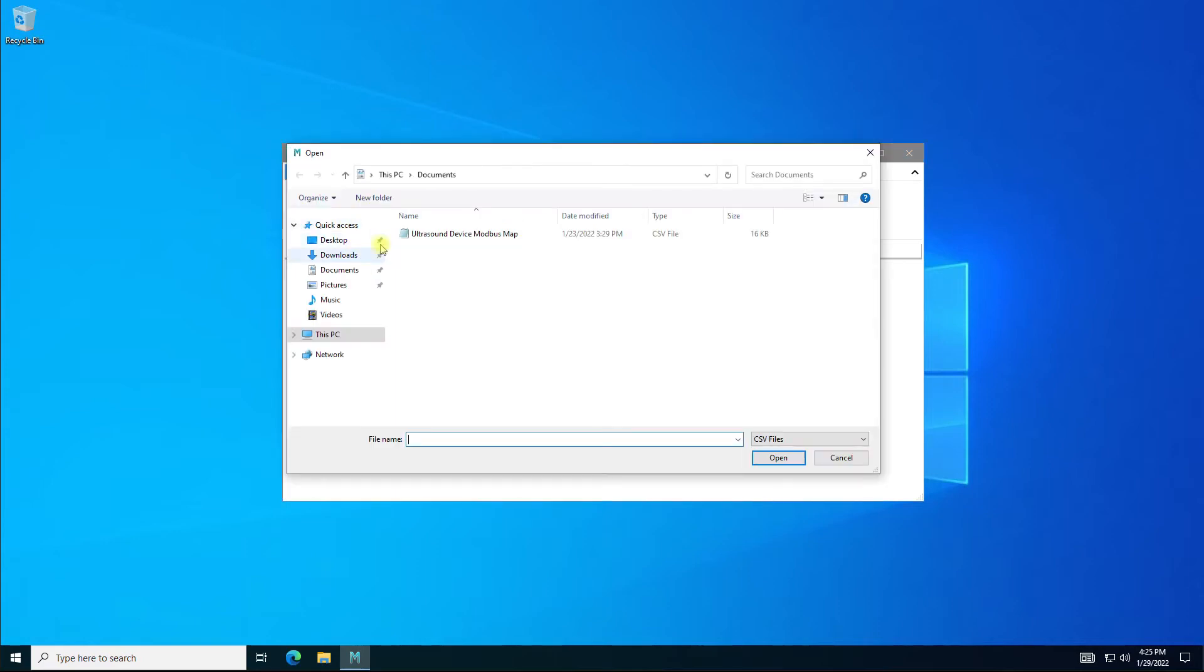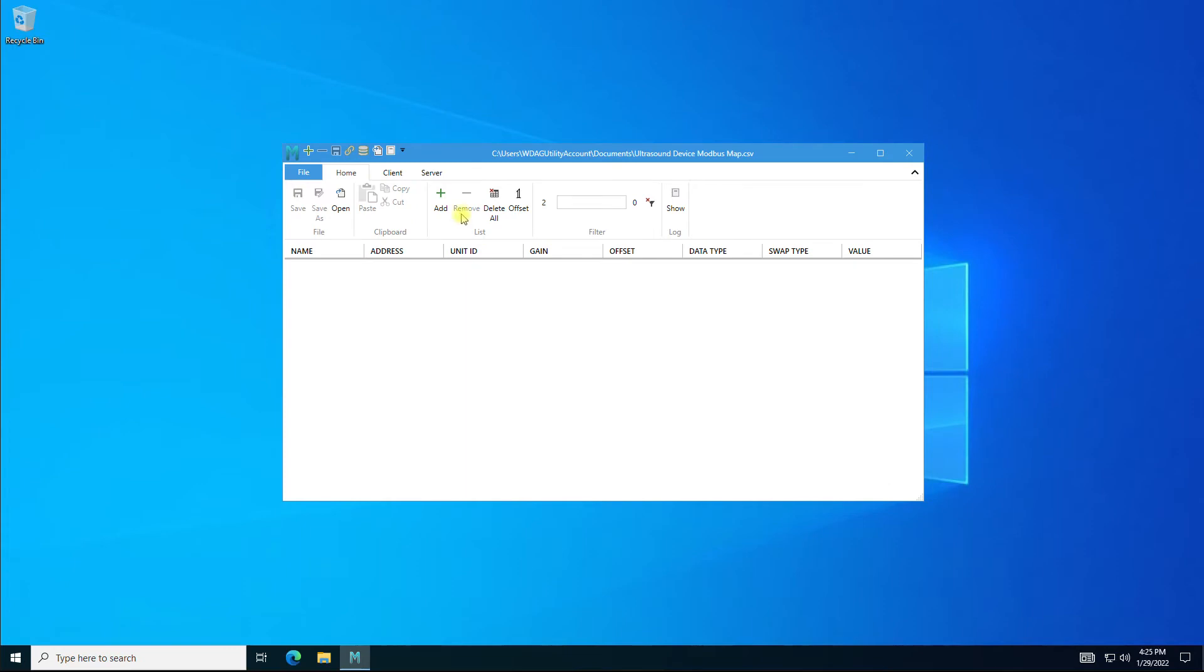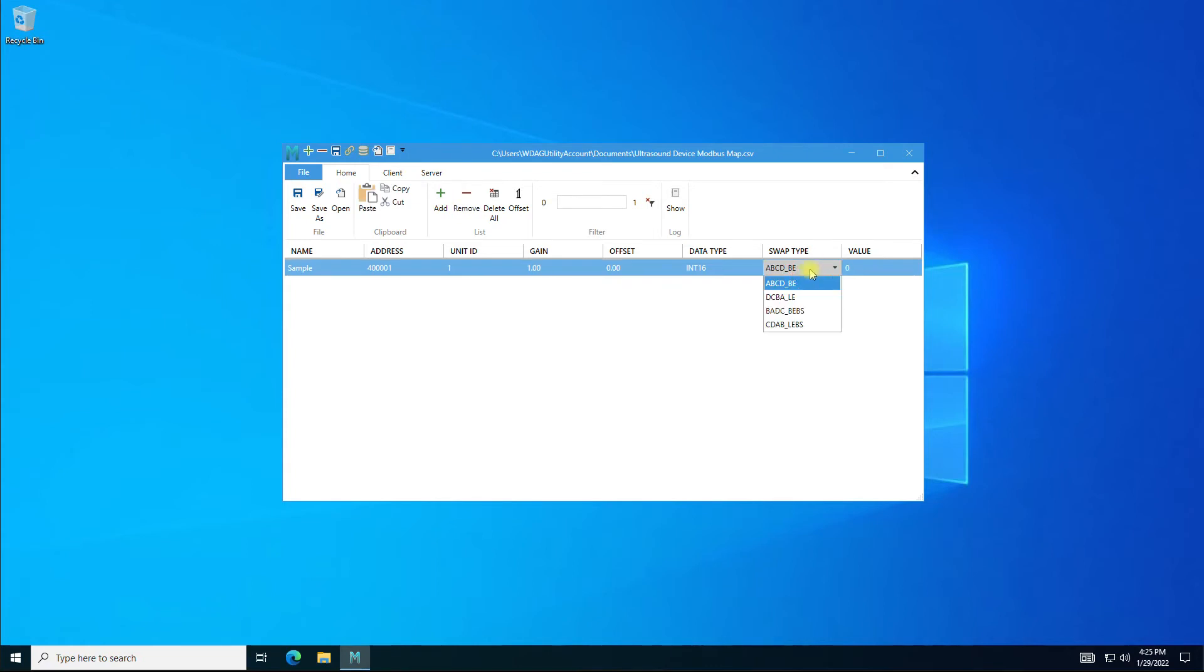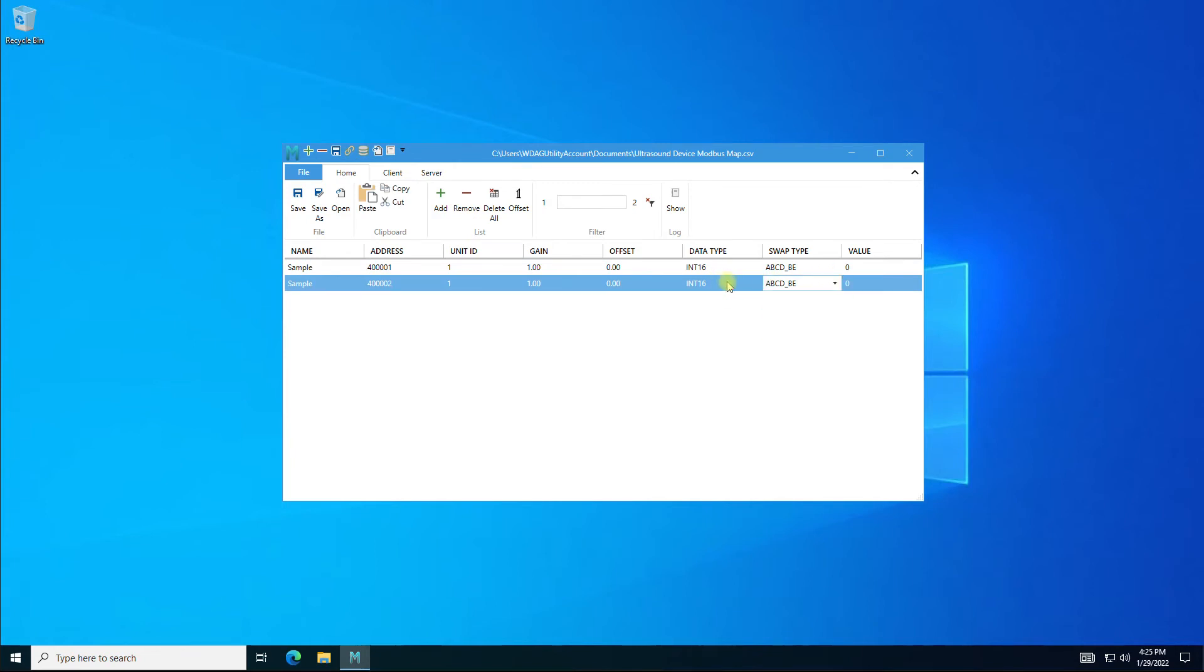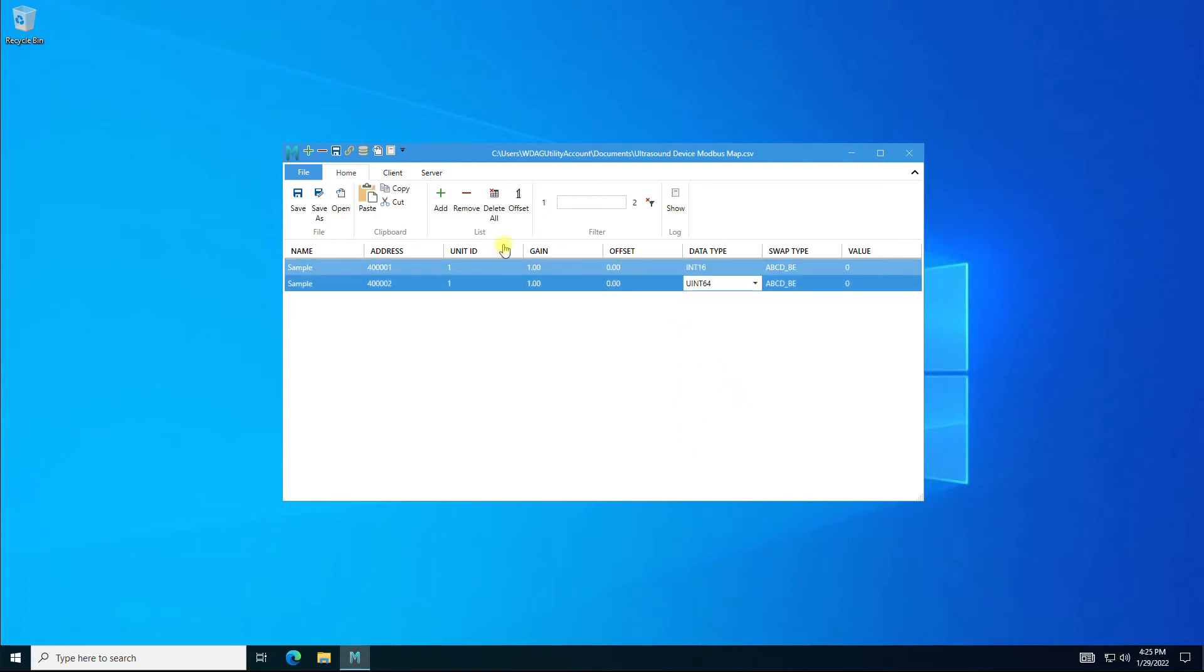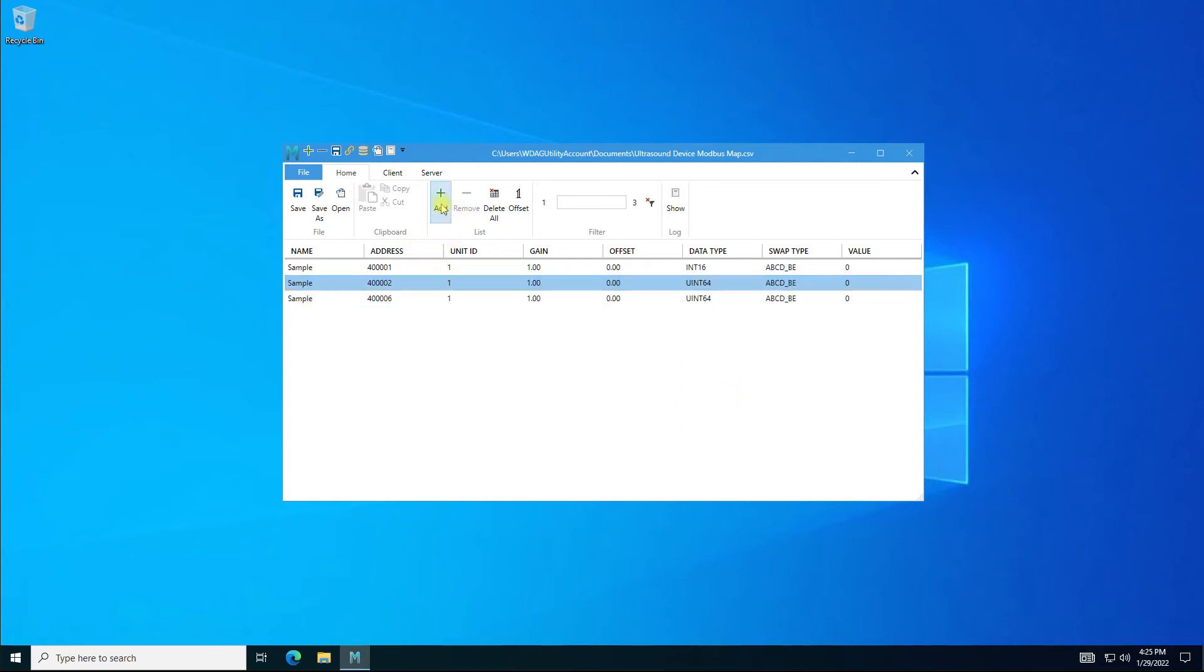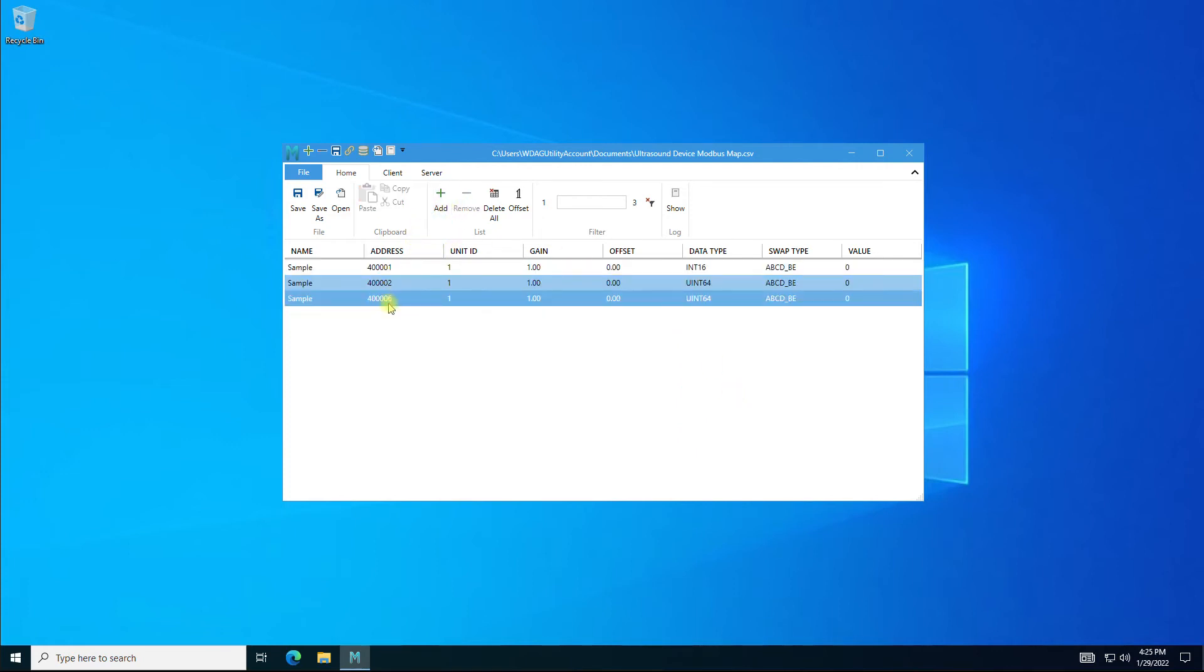The Add button adds single monitor point. On the next add, the software automatically increments the address based on the data type. For example, if the data type is set to 64-bit values, the software calculates the correct amount of registers.